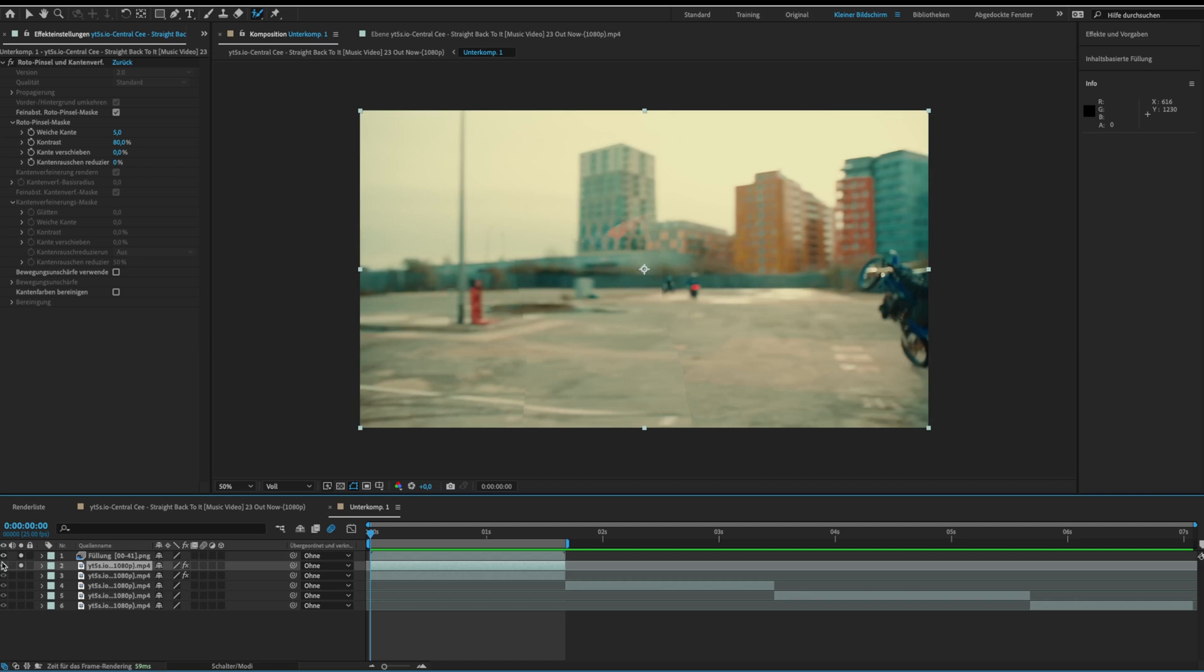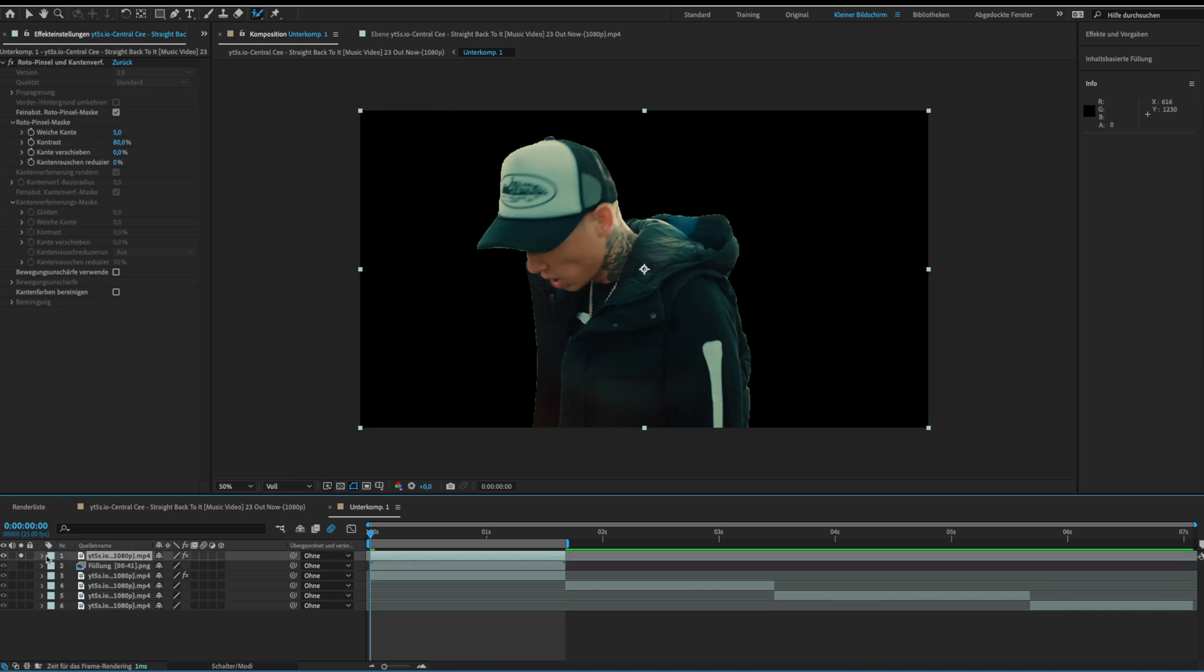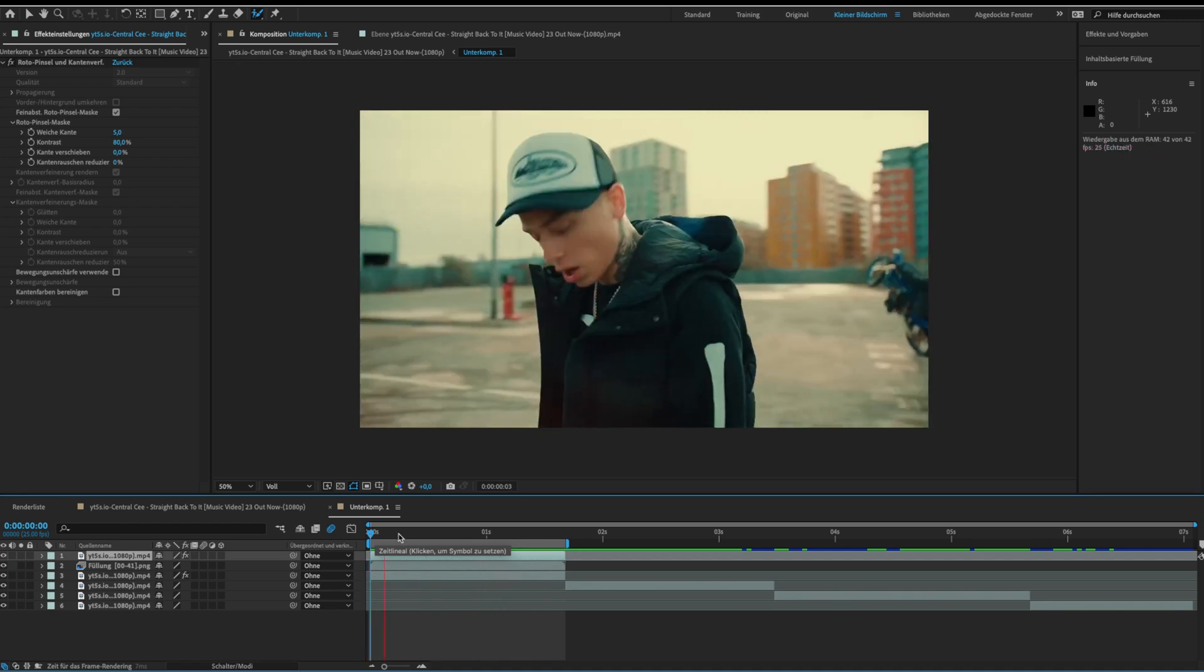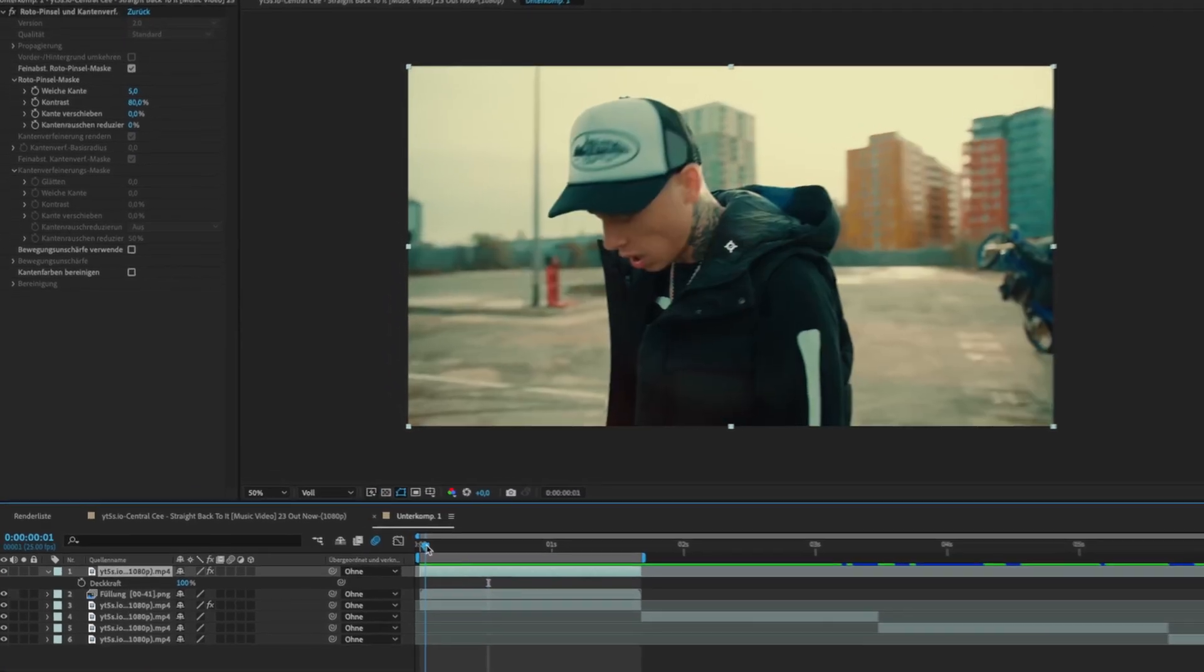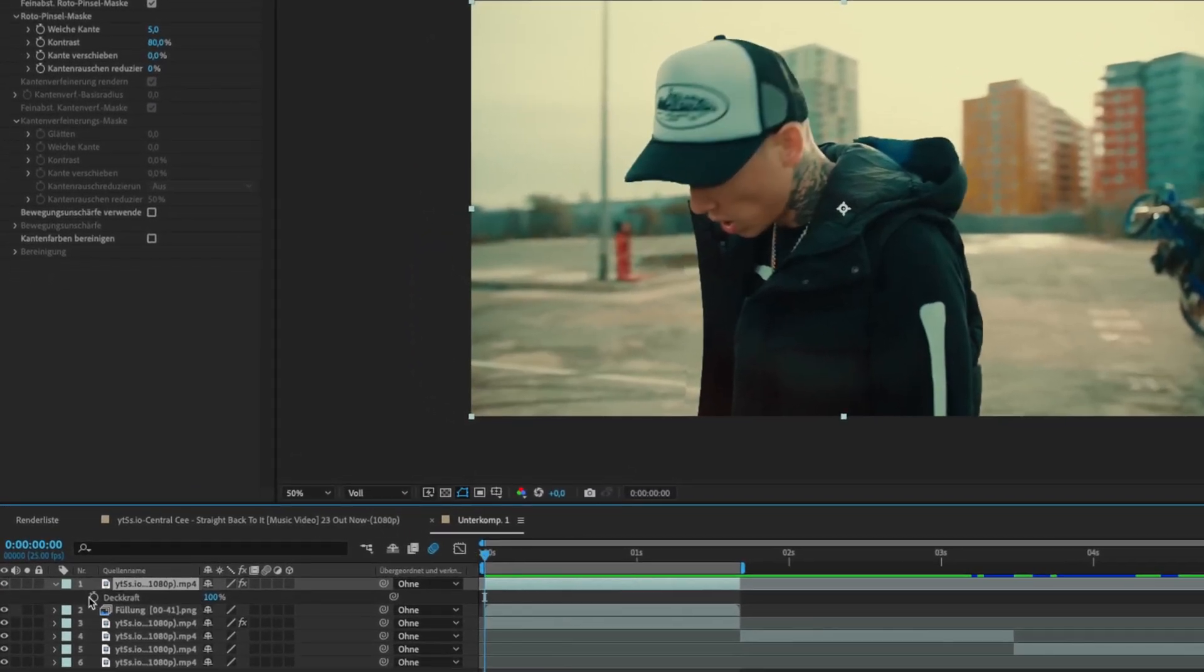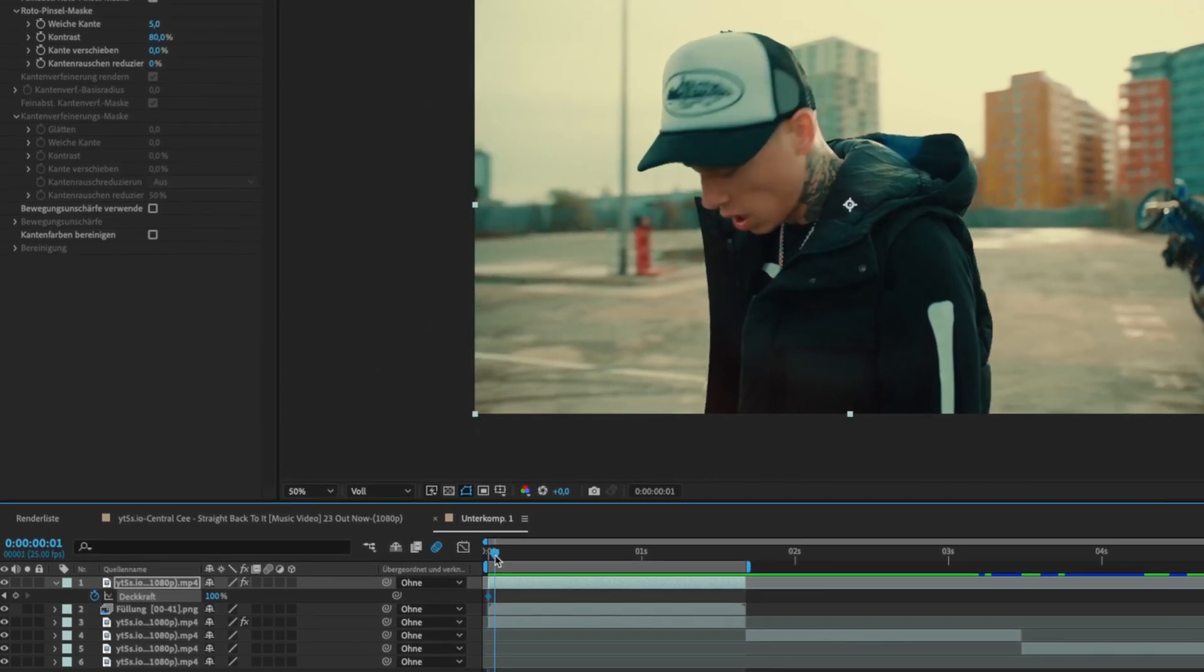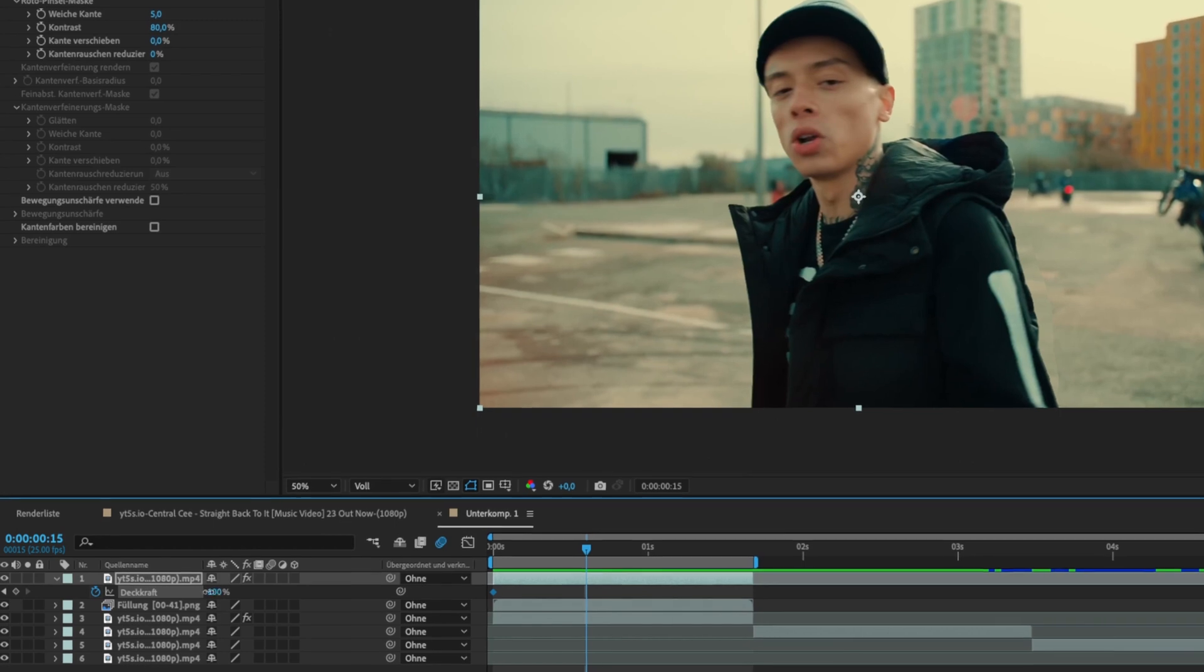Now drag the object over the fill layer. We are nearly done. Click T to open the opacity. Then click on the stopwatch to set a keyframe. Then go a few frames forward and bring the opacity to zero.